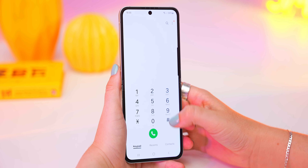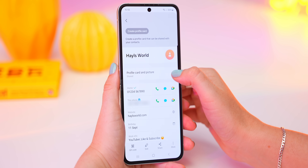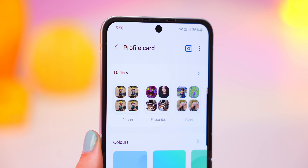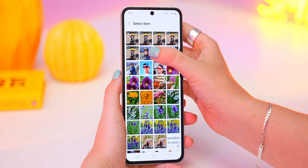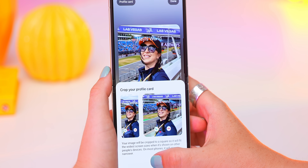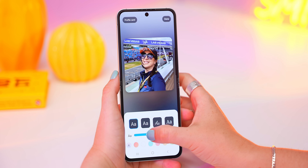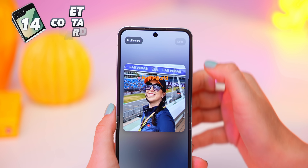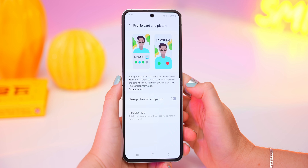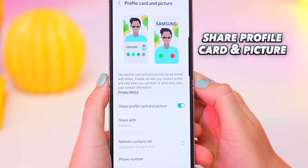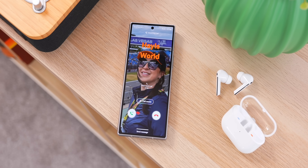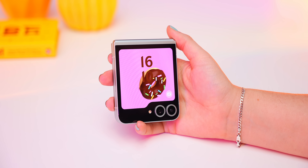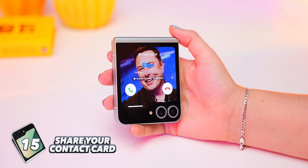Remember that 3D photo we made earlier? Here's what you can use it for. Go into your phone app, enter contacts and select your own contact — you'll now see you can set up your own profile card. Tap it, go into your gallery and select that 3D video. It'll give you a quick preview, and you can still edit it — tap on your name, make the font a bit thicker or choose a different color. Once you're done, click on profile card and picture, and toggle on to share your profile card. Now whenever you call someone that also has a Samsung, your profile card will show up on their phone, and vice versa.